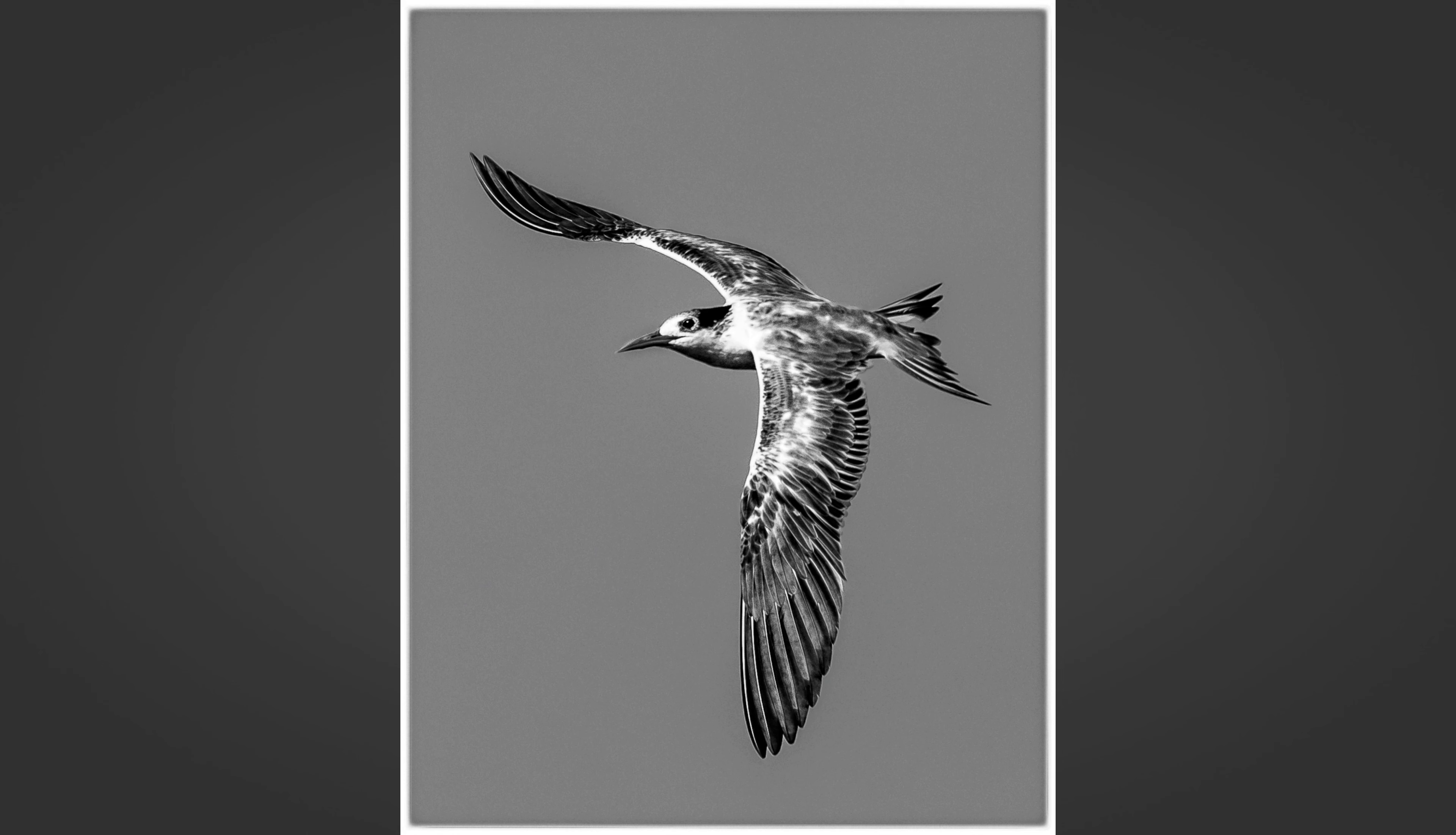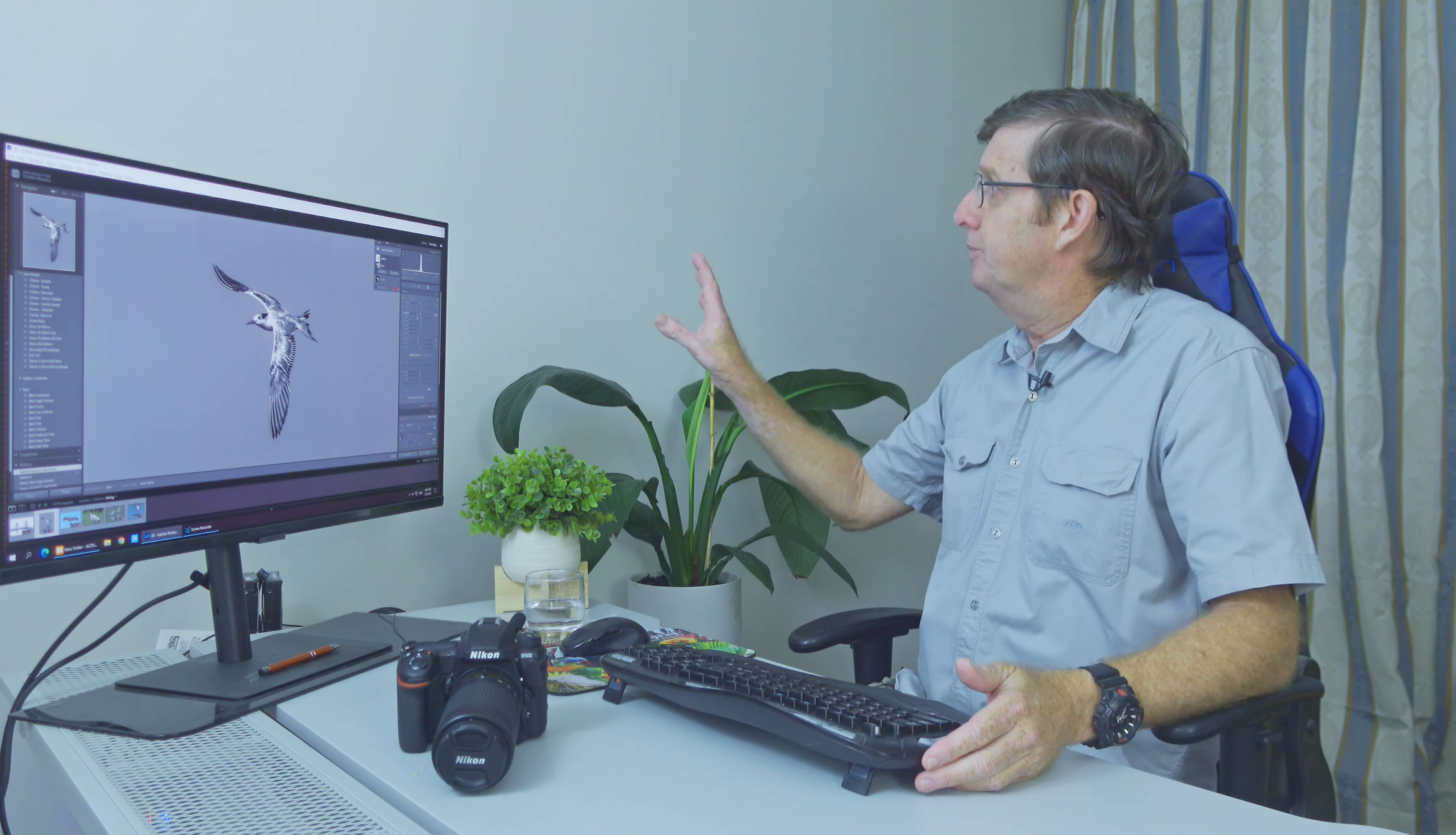But this gives you a very good framing that printing this on canvas would look so nice. You've just got a gray background. It's not contrasty, but what we're doing, we're just highlighting the bird.